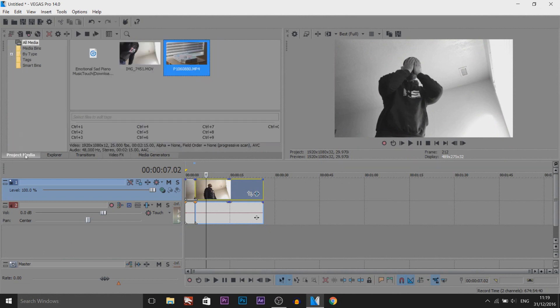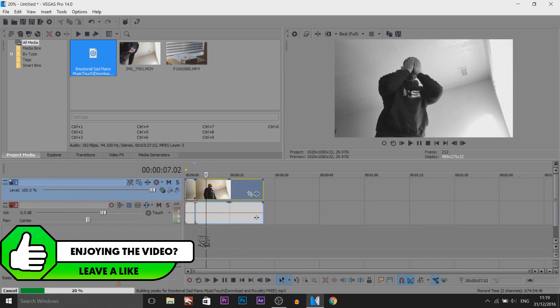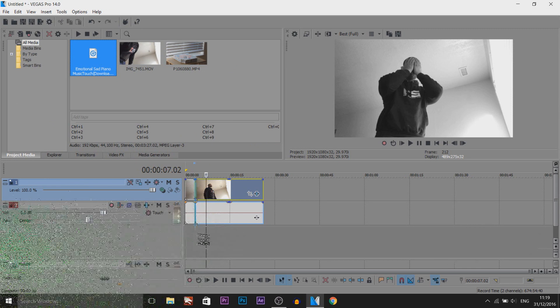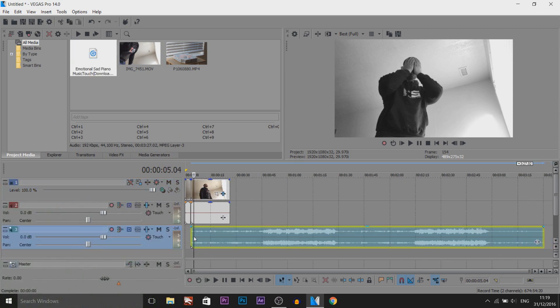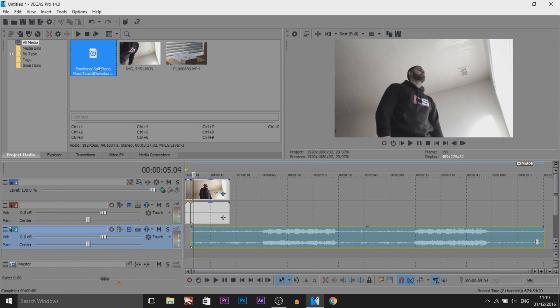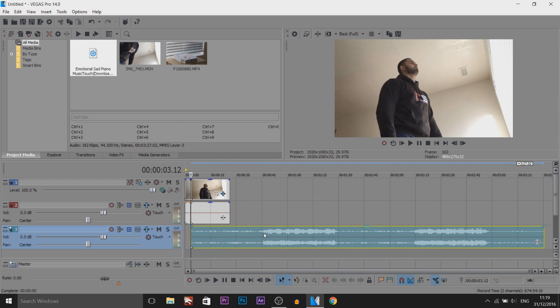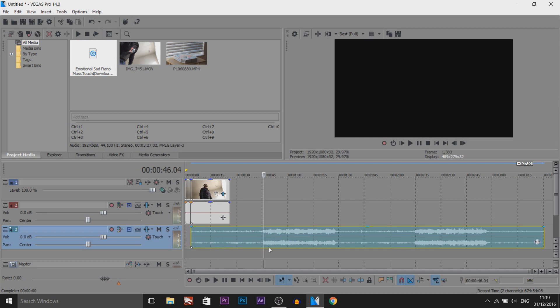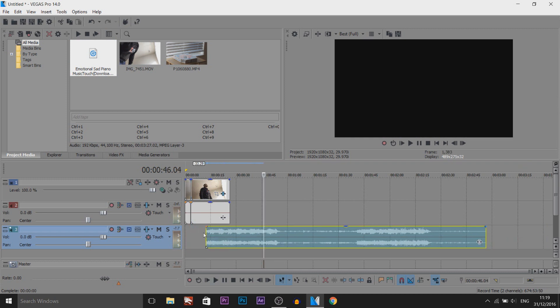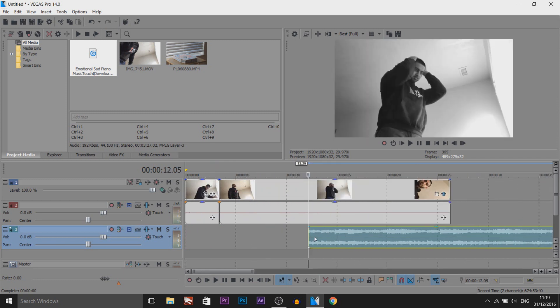Now the next thing, music. Music is the main thing. I believe music will give you the best feel of anything. So this is the music I am using. Download this will be in the description. And I got this off YouTube. It's royalty free. And as you can see, the build up or the main part is right here. So I'm going to cut this.